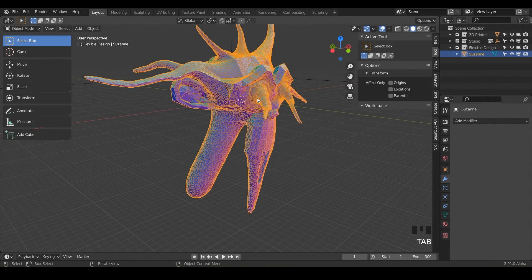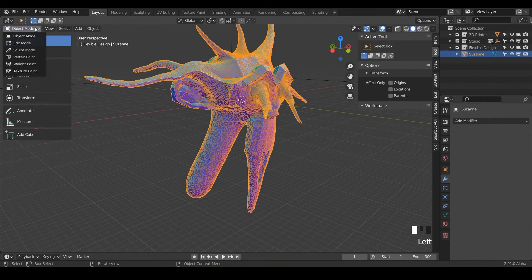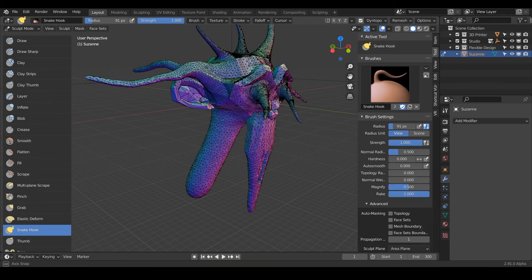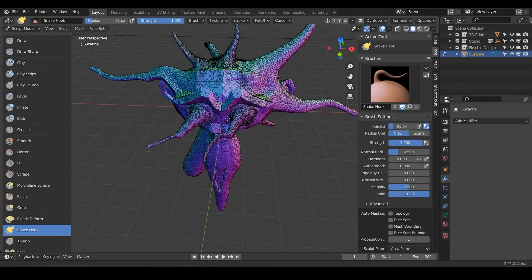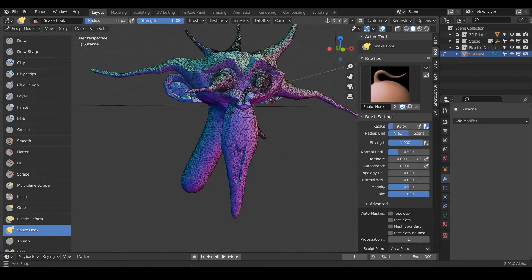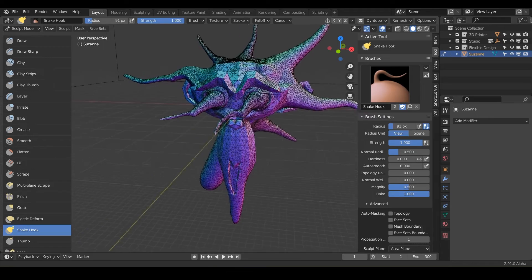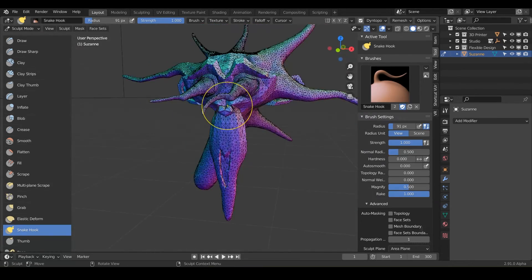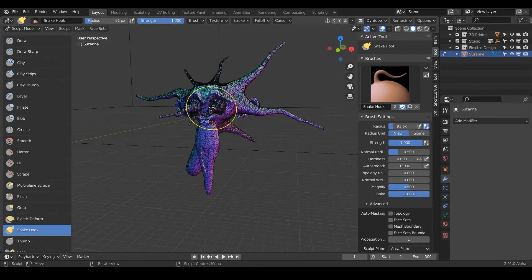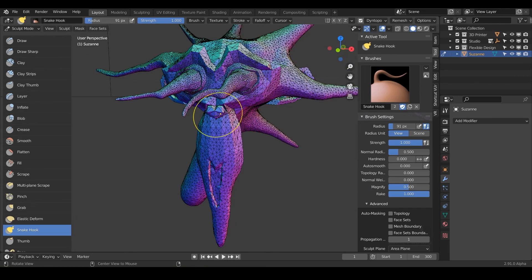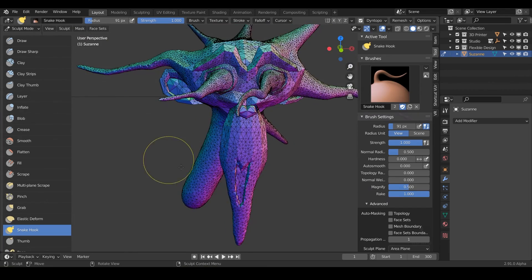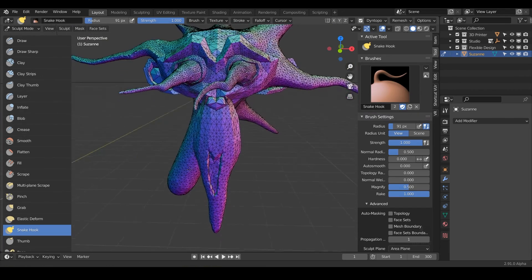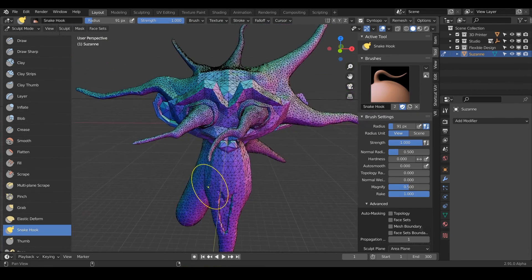But I just wanted to show you that for this lesson, cause I thought it kind of lended itself to some dynamic topology. So look at there, we already got a super crazy Suzanne and hope you had a lot of fun with this brush and let's go into the next brush, which is the thumb brush.